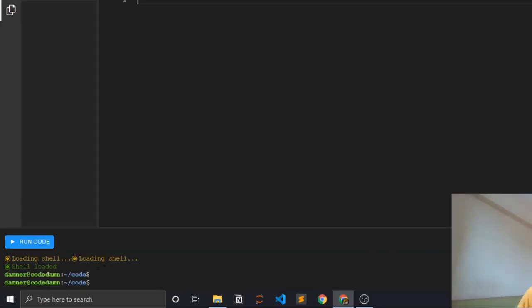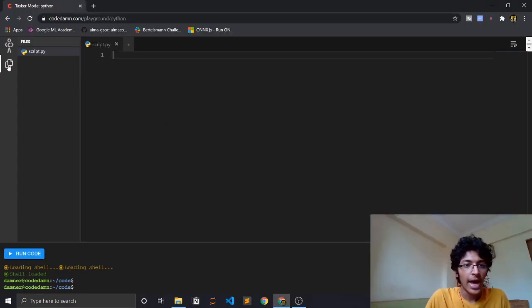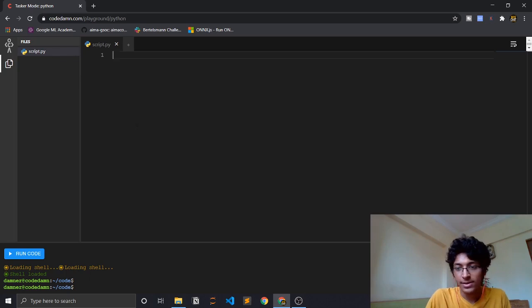This is the area where we'll be writing our code, and this is the terminal where you can click on run code and it would execute and show you the result of whatever program that you wrote.